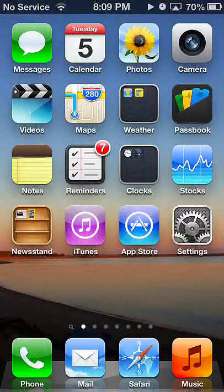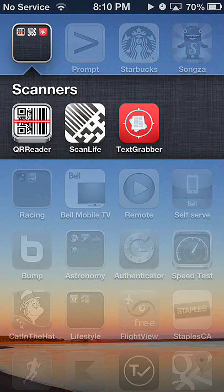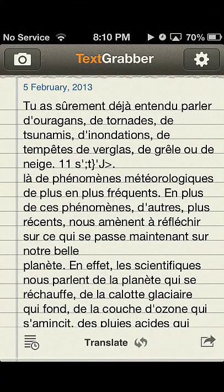Then we'll find our OCR app called Text Grabber. It costs about somewhere between three and four dollars depending on where you're buying it from. We're going to open up the camera. You can take a picture of text, and you can activate the flashlight to increase the contrast to make the text more readable.